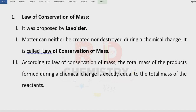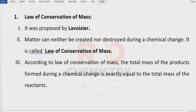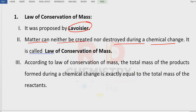The first law is the Law of Conservation of Mass. It speaks about mass. This law was proposed by the scientist Lavoisier. According to this law, matter can neither be created nor be destroyed during a chemical change. This is the Law of Conservation of Mass.